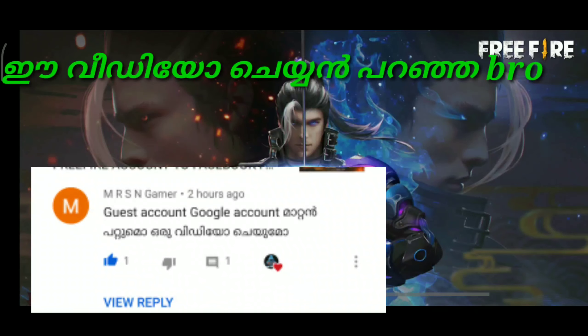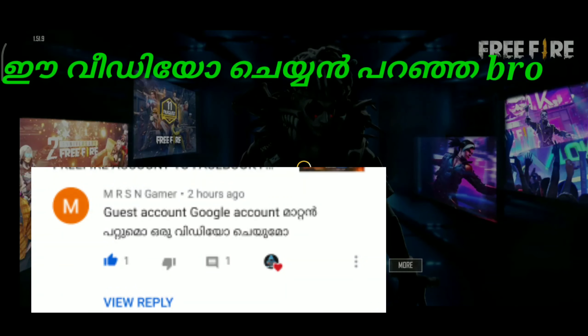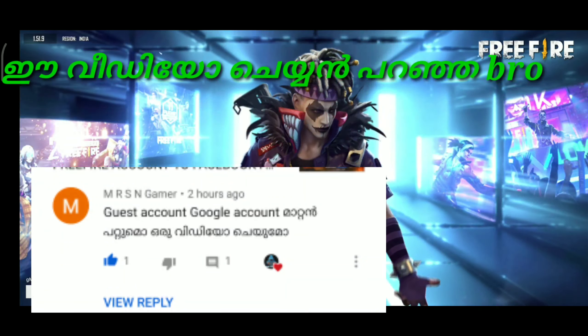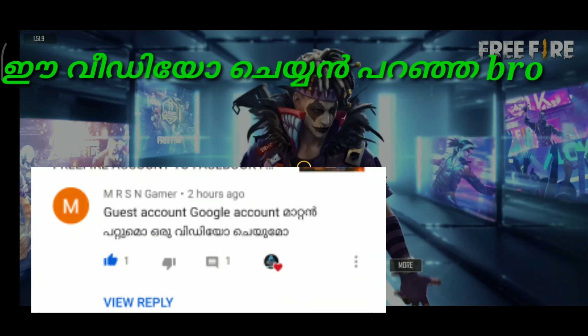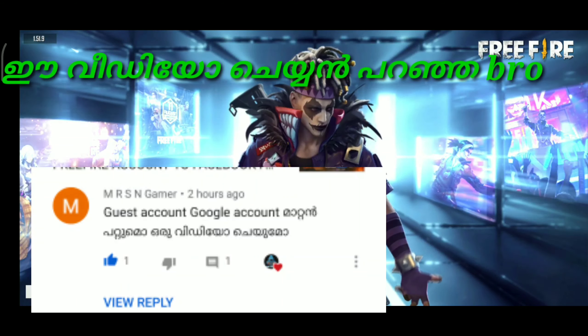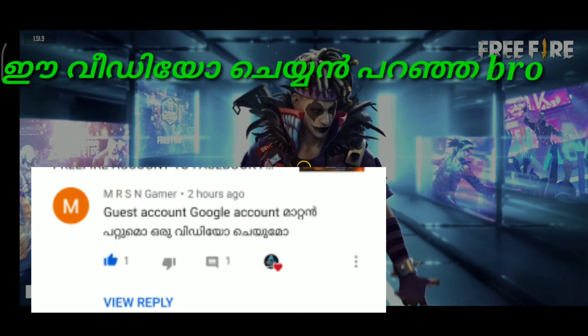Hello friends! Welcome back! I am very interested in this video. That's why I did a request for a video.